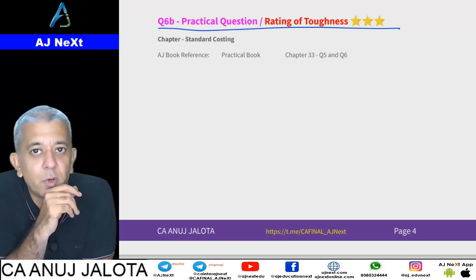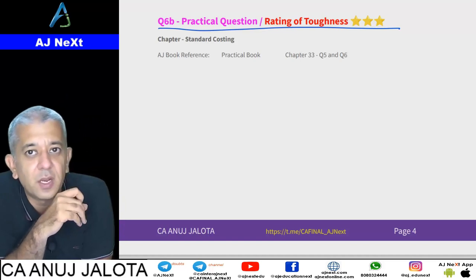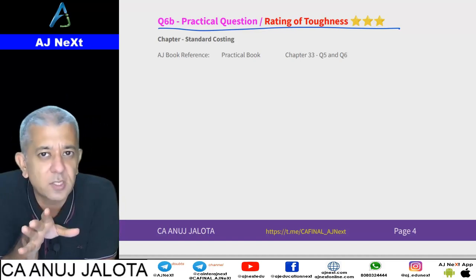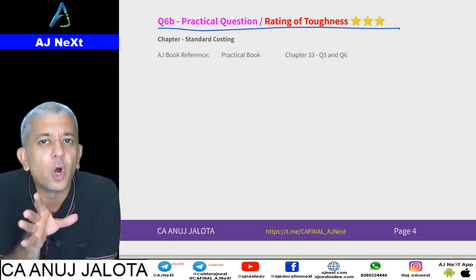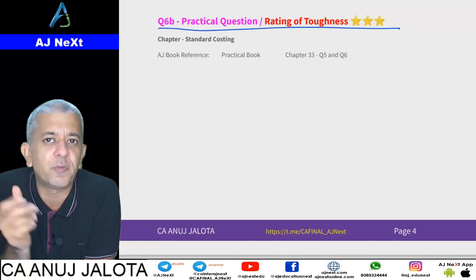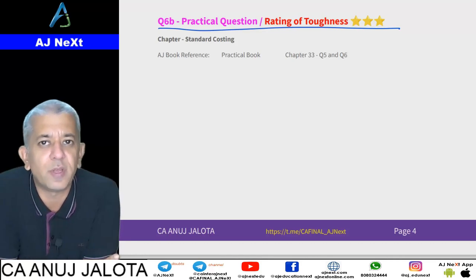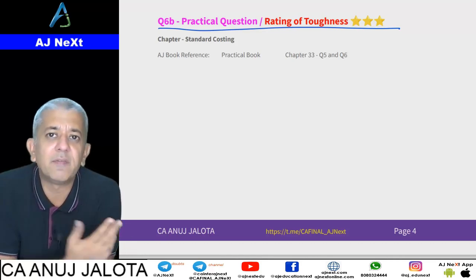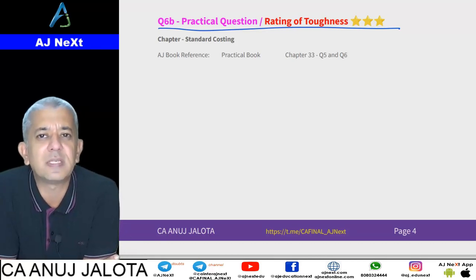This document will be available on the Telegram channel 'CA Final underscore AG Next'. It should not have been a very tough paper overall. Until we meet next time — all the best, guys. Take care, bye.